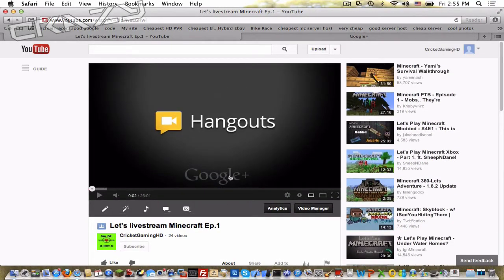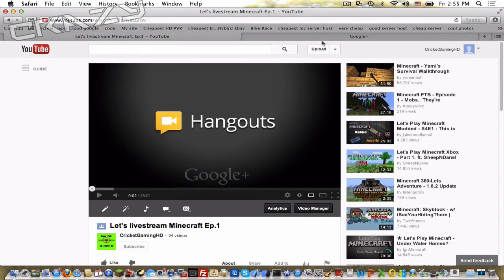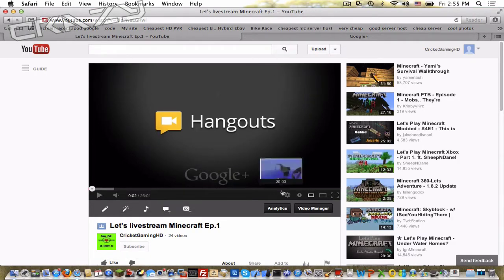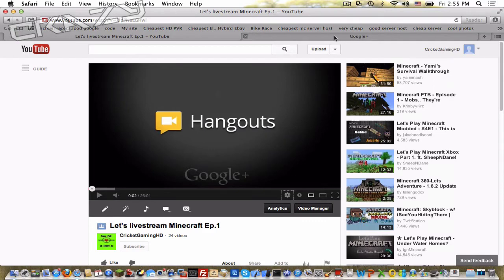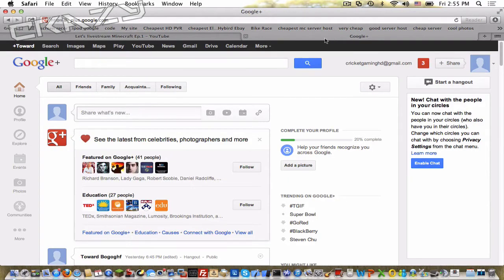And as you can see it's with Google Plus. So I'm gonna show you how to do this now.